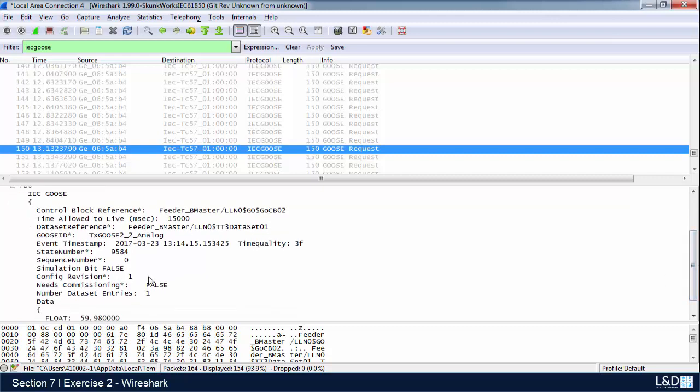The simulation bit is right now set to false. So what does this mean? Are we in test mode on the UR relays? If this is set to false, we're not in test mode. If I was to turn on the test mode and restart the analysis, this would be changed to true.